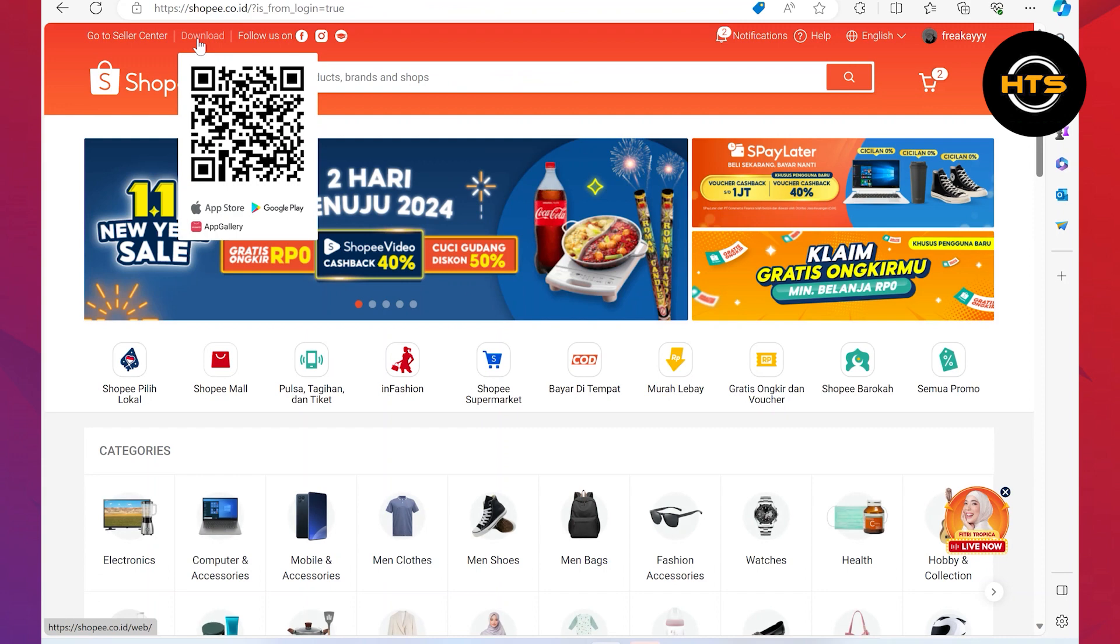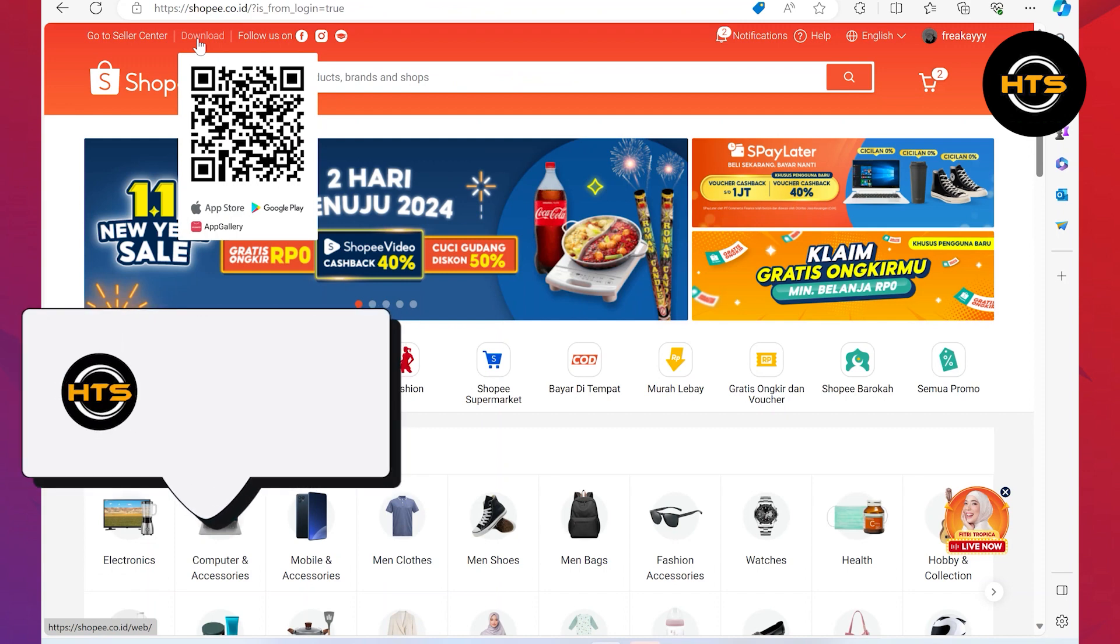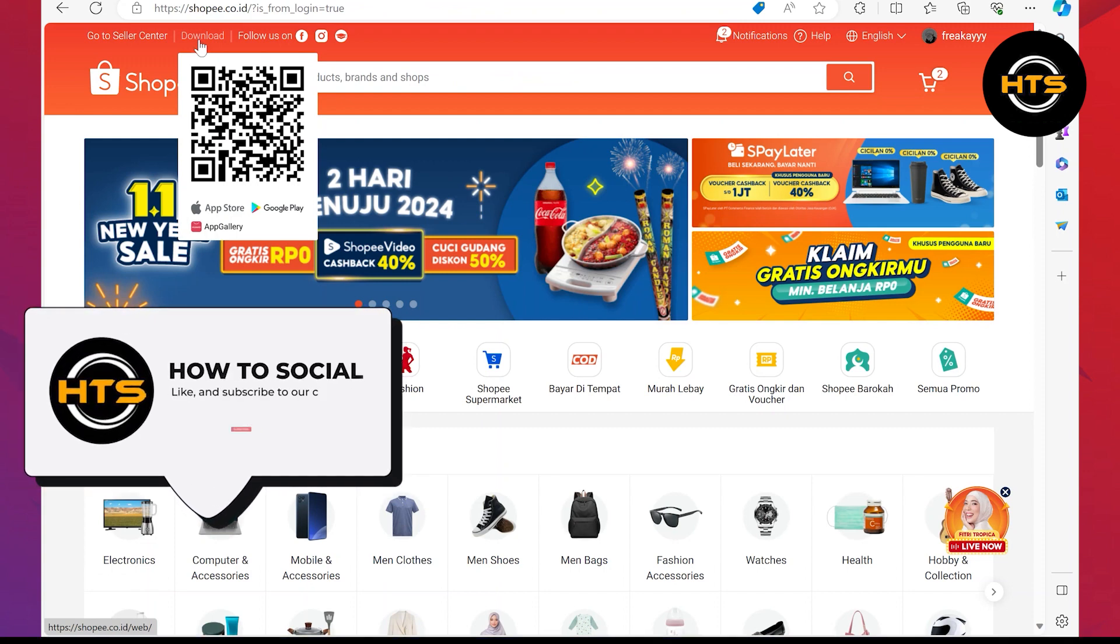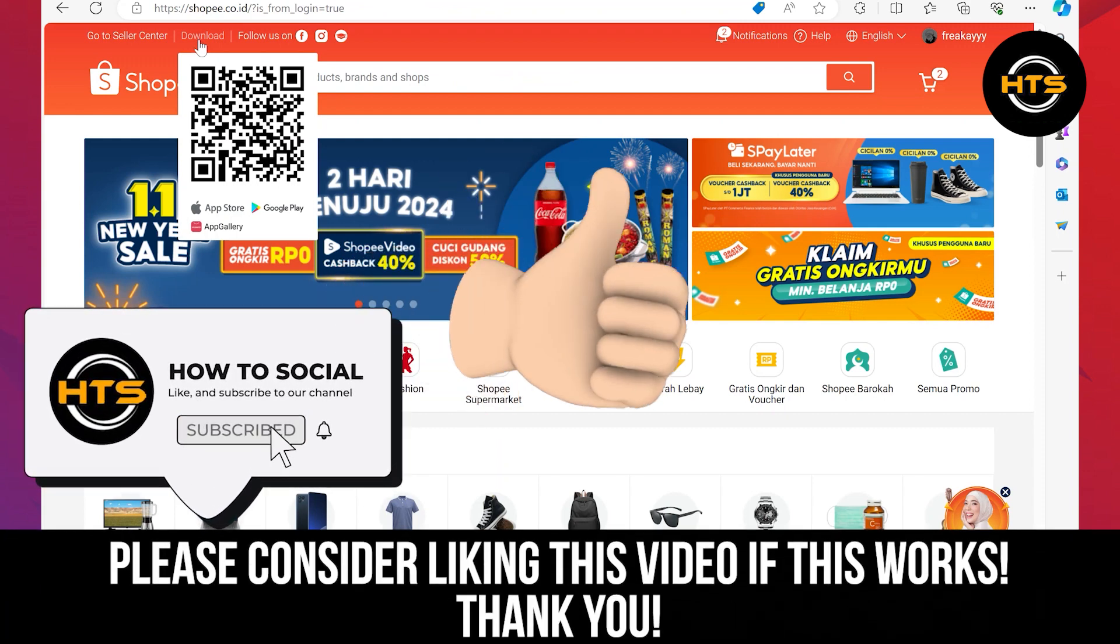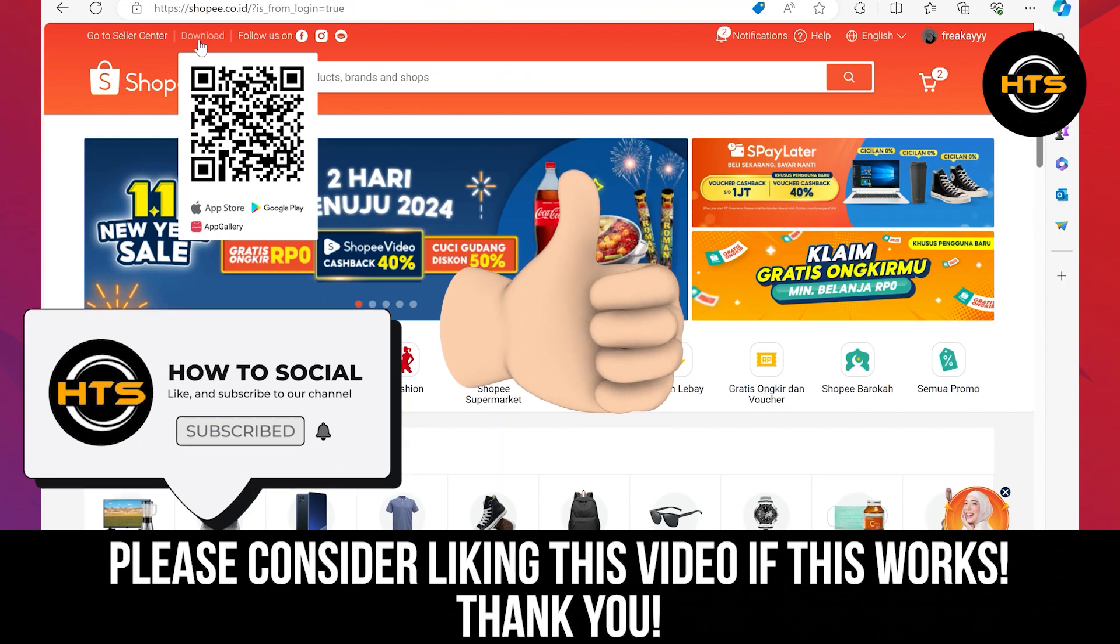Thank you guys for watching this video. Hope you got some value. Make sure to like the video and subscribe to the channel to get notified for new videos. See you in the next one.